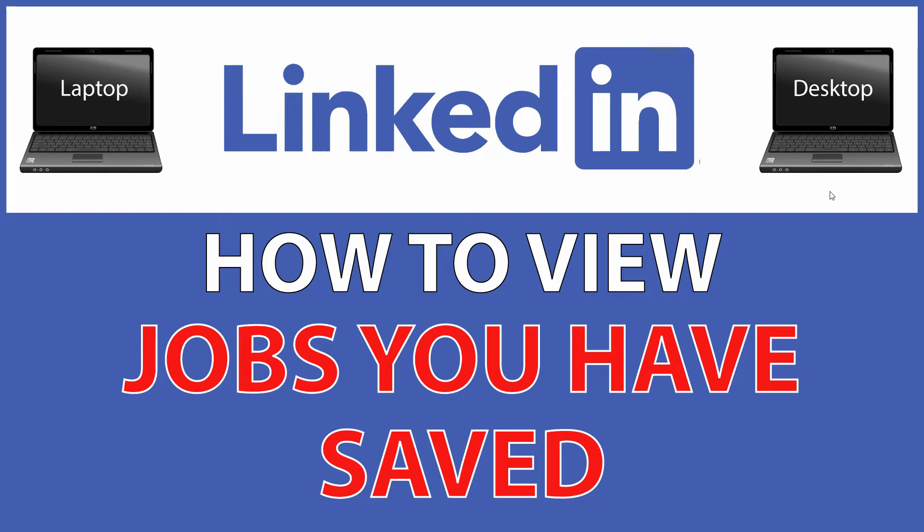This is going to be a video tutorial on how to view the jobs you have saved on LinkedIn. I'll be using a desktop PC for this.